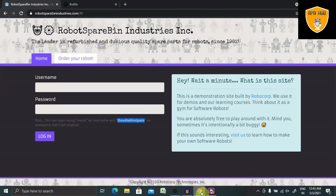Welcome to RPA Hub. In this video, I will show you how to handle text boxes using Robot Framework.